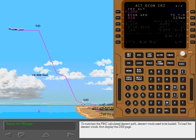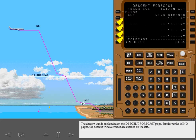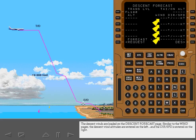To maintain the FMC calculated descent path, descent winds need to be loaded. To load the descent winds, first display the descent page. Now select the forecast prompt to view the descent forecast page. The descent winds are loaded on the descent forecast page. Similar to the wind pages, the descent wind altitudes are entered on the left, and the direction and speed is entered on the right.